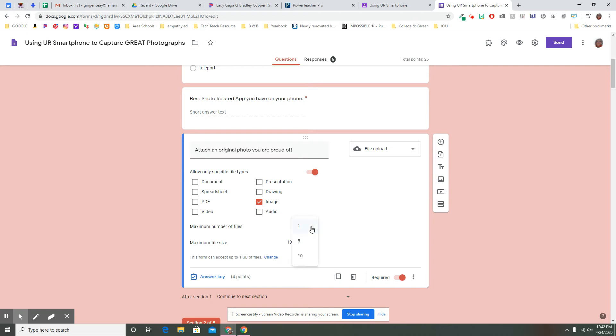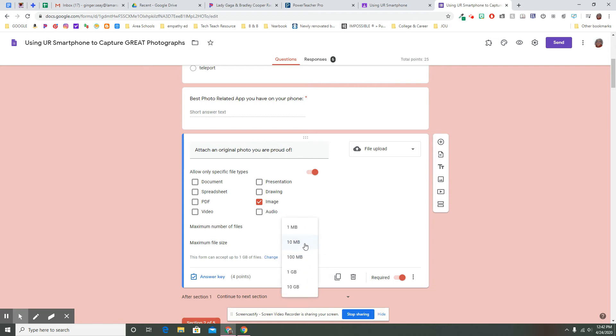You can change how many files they can add. Maybe you want them to add five photographs and they do that right here. I only wanted one for this just to get them used to the idea. You can change the maximum file size. Beware, that's going to change how it looks for you and how much space it takes up.